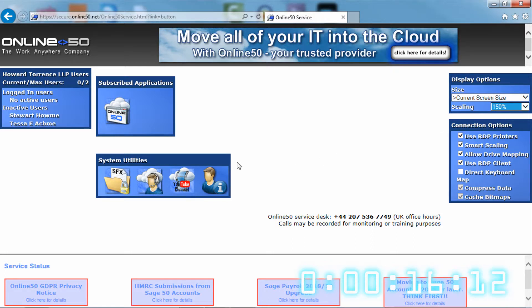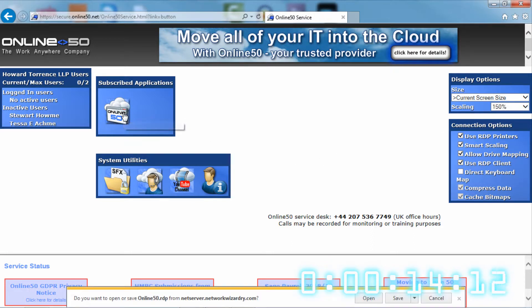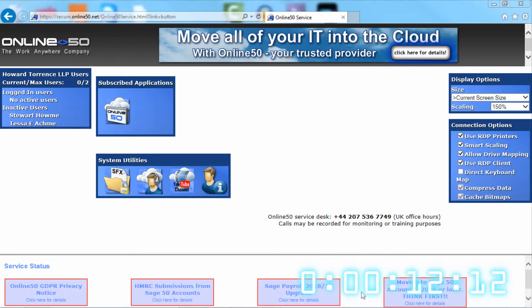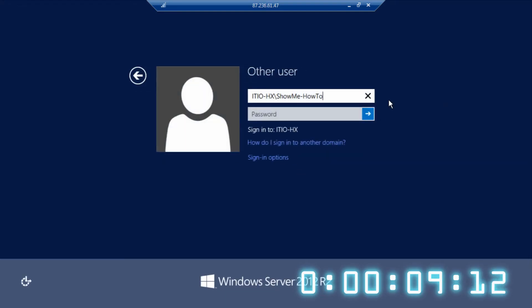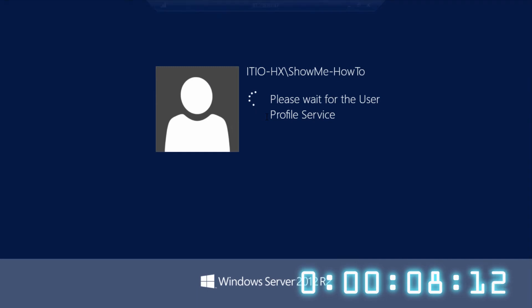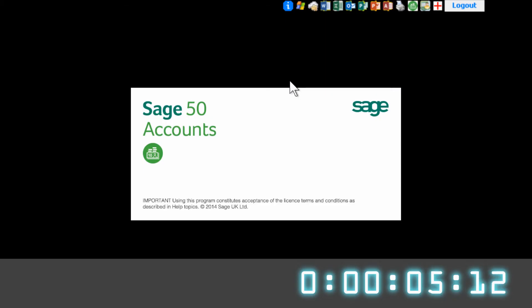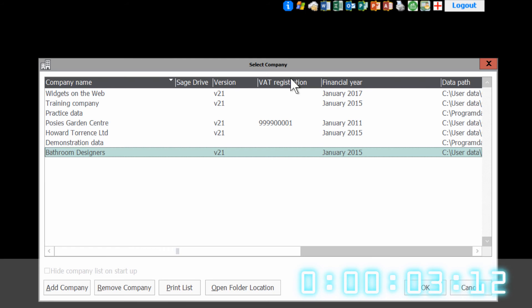Once you have chosen the number you want, please then log in to online50. Once you have logged in you will see a message — just choose okay. It will then log off and you will need to log straight back in for the changes to take effect.